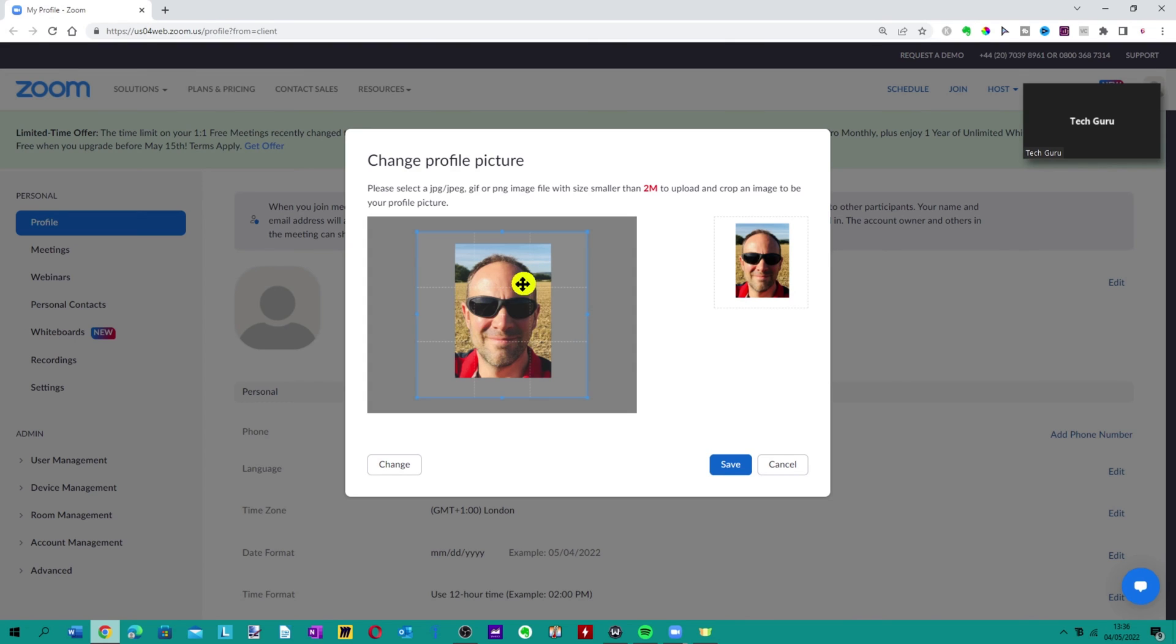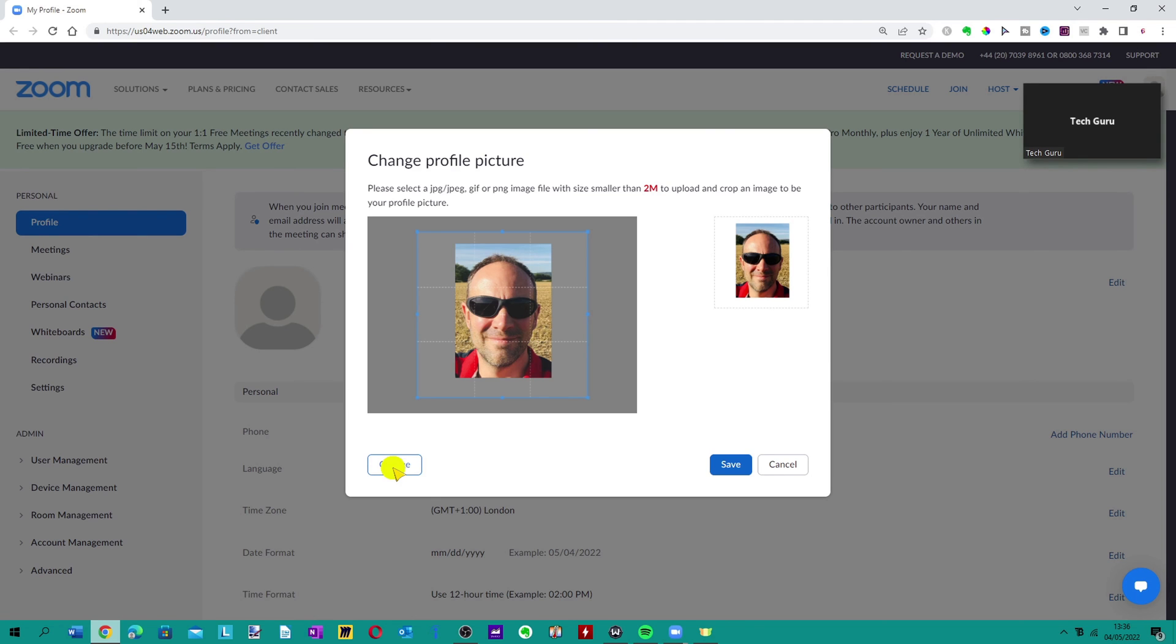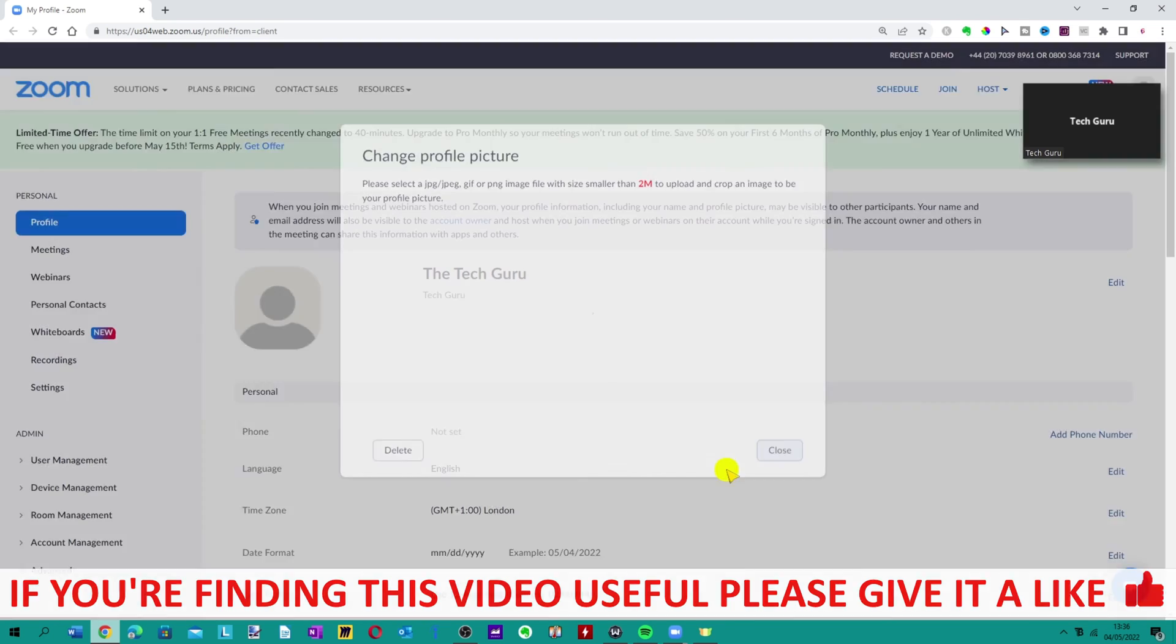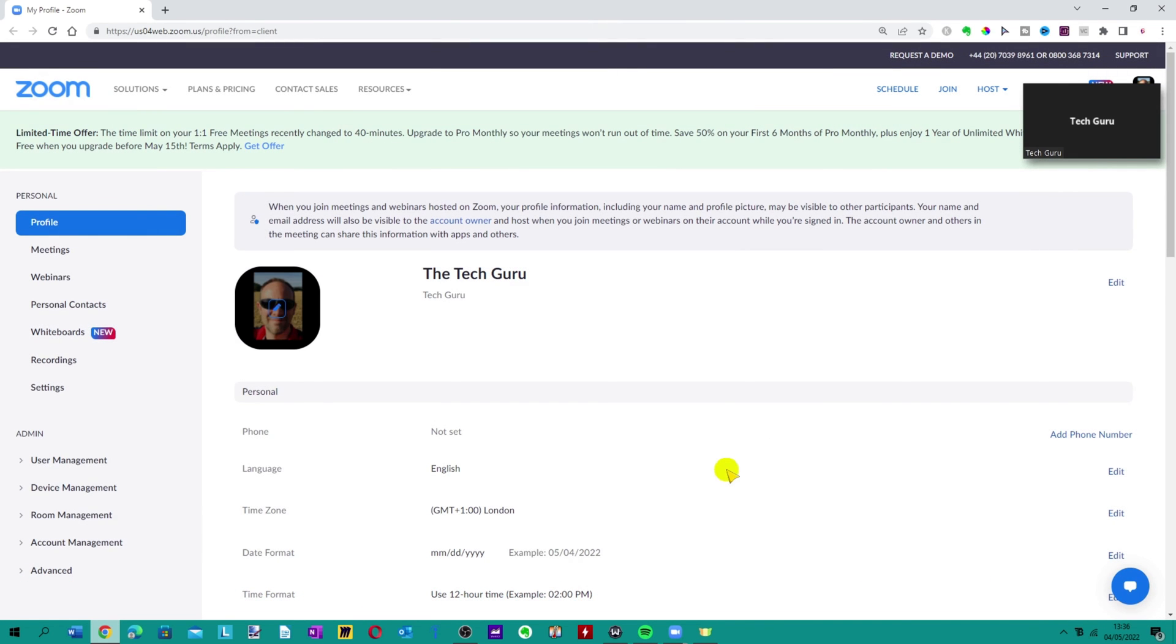You can edit your picture by clicking on the blue box around your photo, or simply click on change here if you want to change your image again. But when you're happy with it, as you can see here on the right, you literally click save and that should be done.